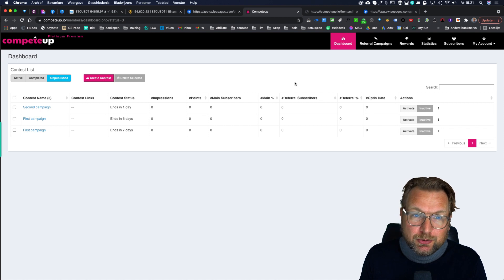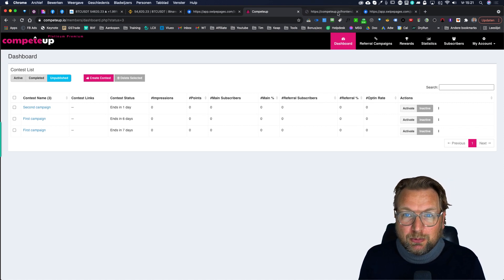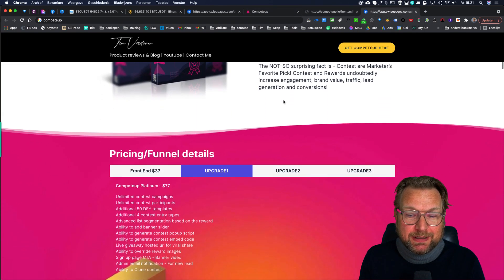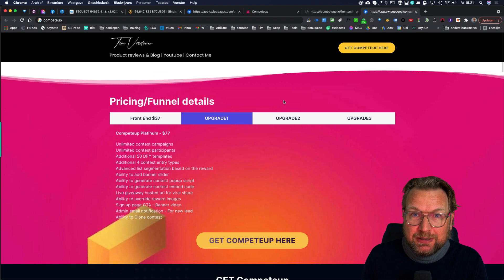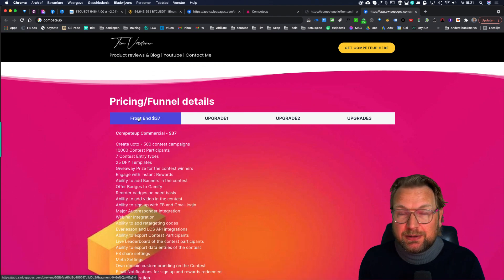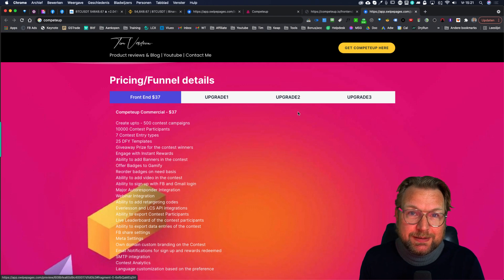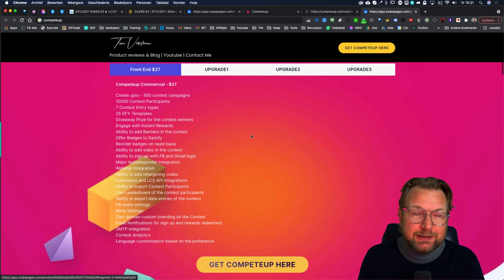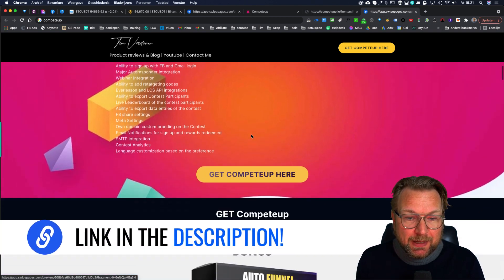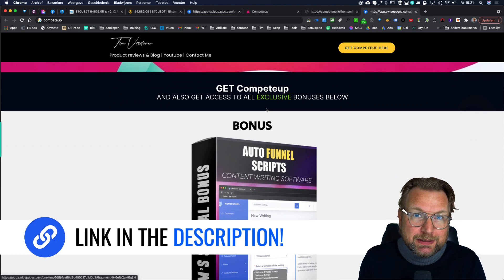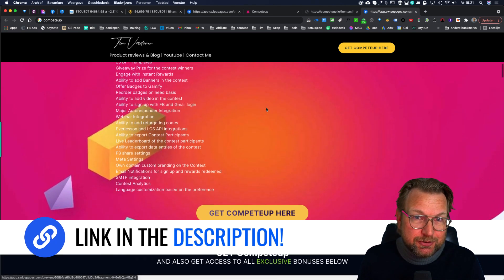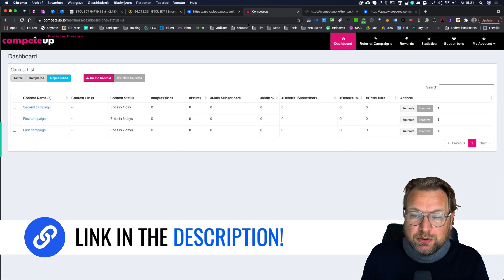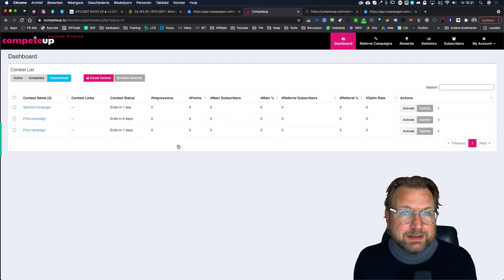Before I dive into this review, I want to mention that there is a link in the description below that will redirect you to my website where you can see more details about the funnel and the pricing. It starts at $37. If you want to know what's in the upgrades, you can see that on my website. You're also going to get my bonuses on that page if you decide to purchase CompeteUp through my link — simply click one of these buttons before you purchase.